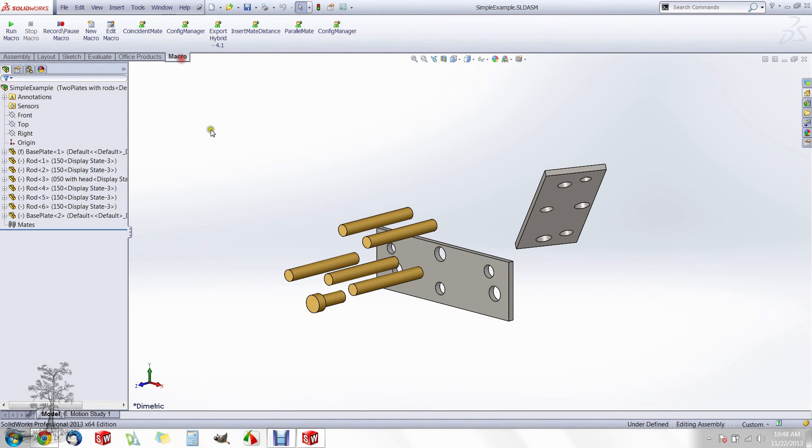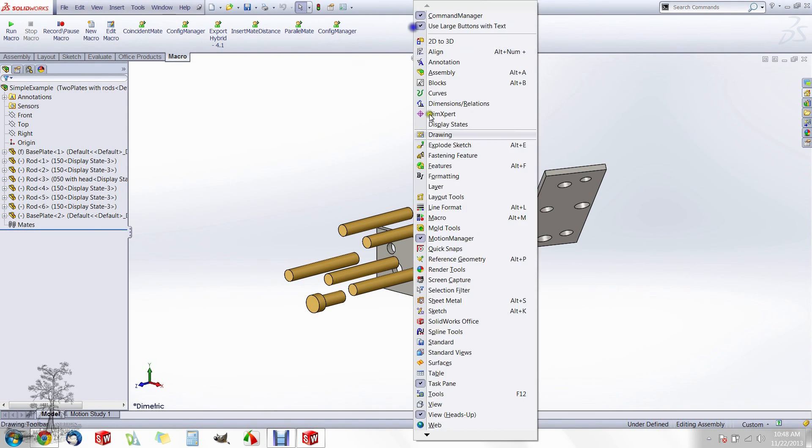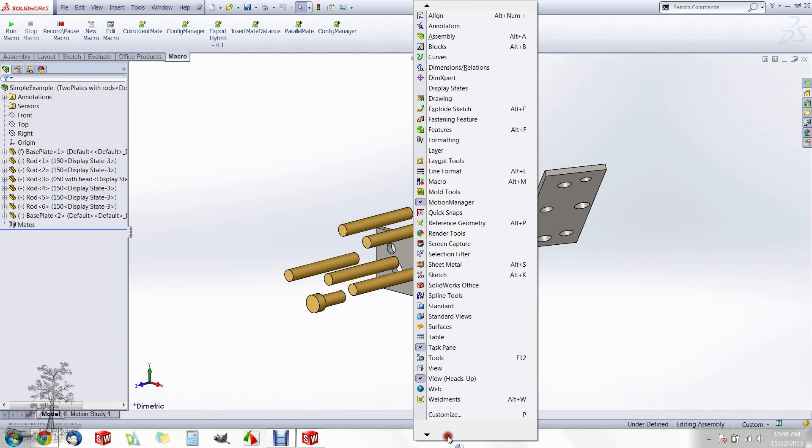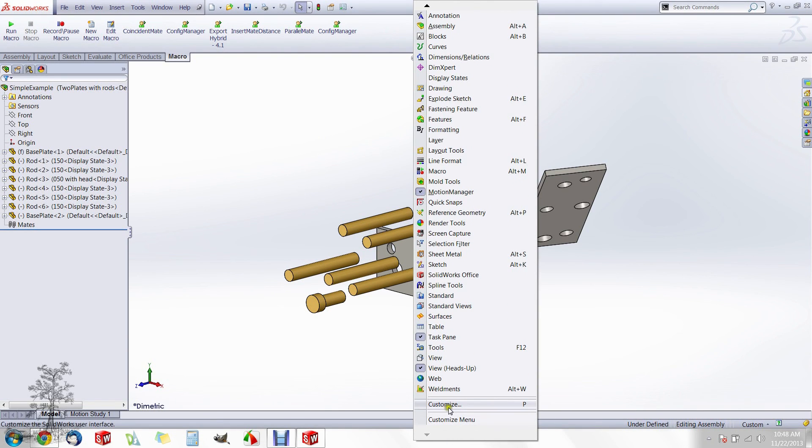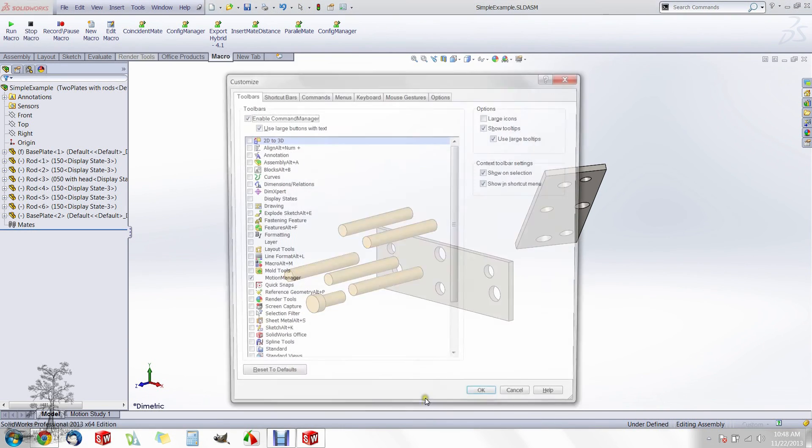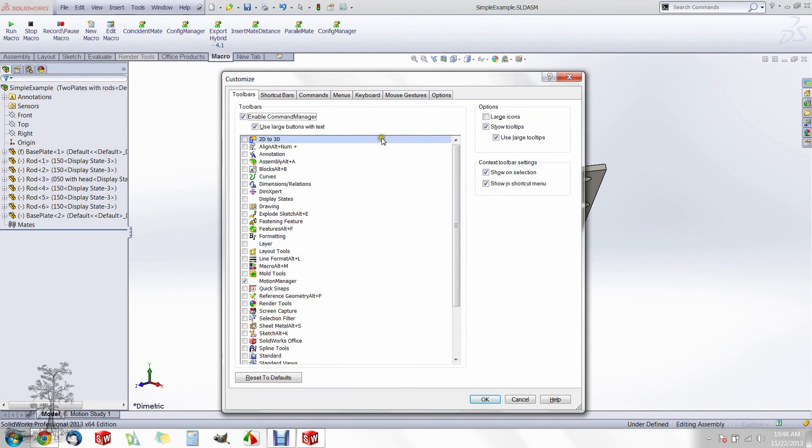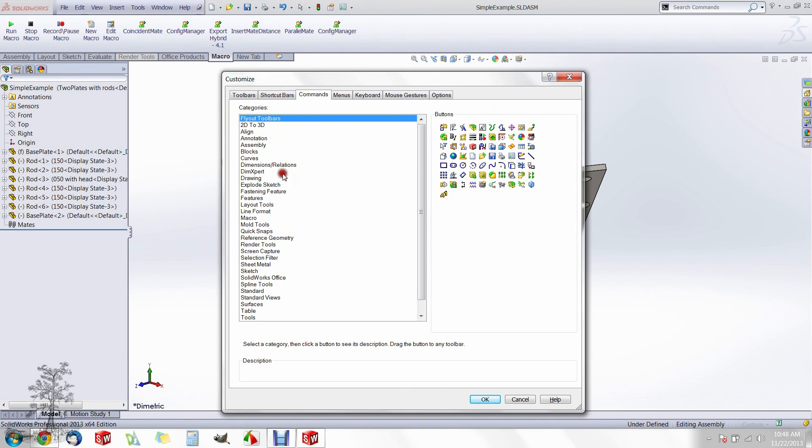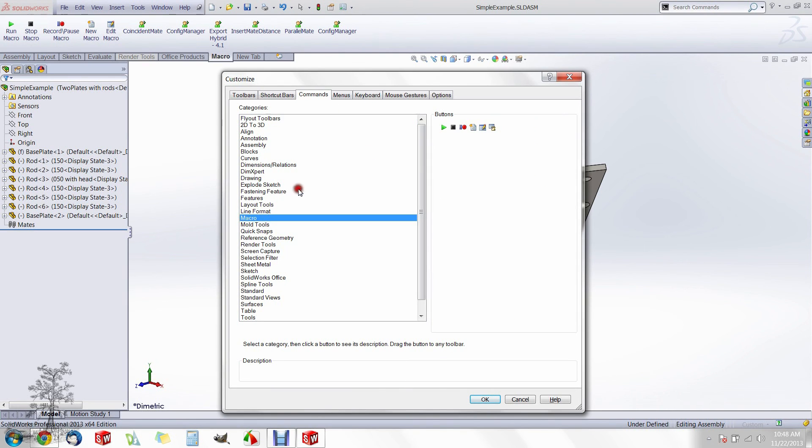Next, open SolidWorks and find your way to the macro tab. Open your customized popup, in my case I can hit the P key. Move over to your commands tab and go down to macro.